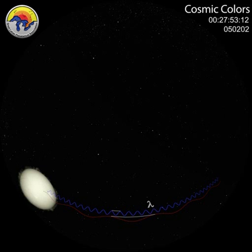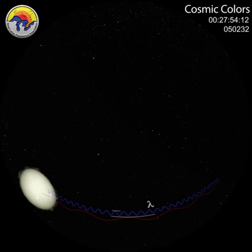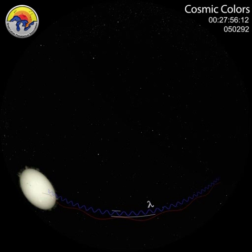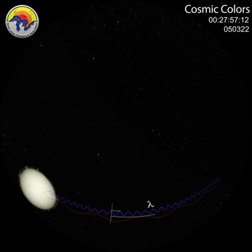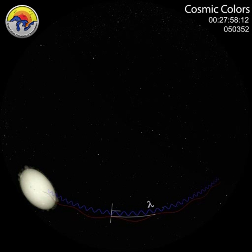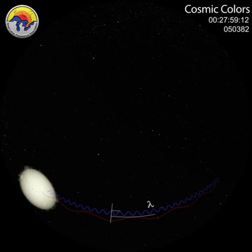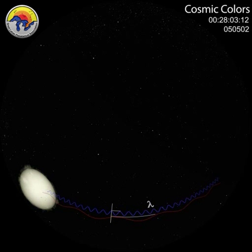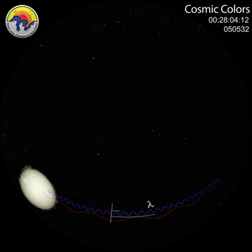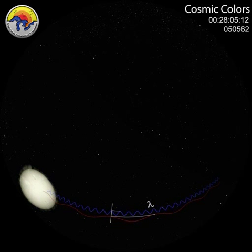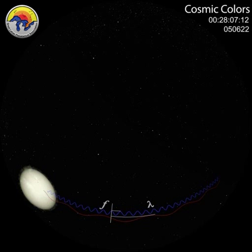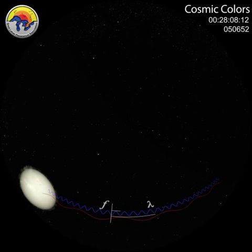The frequency is the number of these crests that pass a certain point over one second. One wave, or cycle per second, is called a hertz. X-ray waves have a high frequency, while radio waves are low.